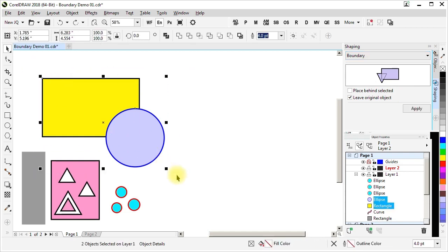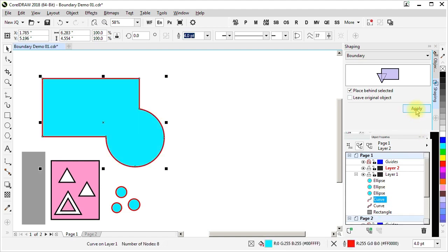So if we select our ellipse and rectangle, place behind selected, don't leave the original object, note where these are in the stacking order. And after we apply it, the newly created boundary curve is at the same location in the stacking order and the original shapes are no longer there.